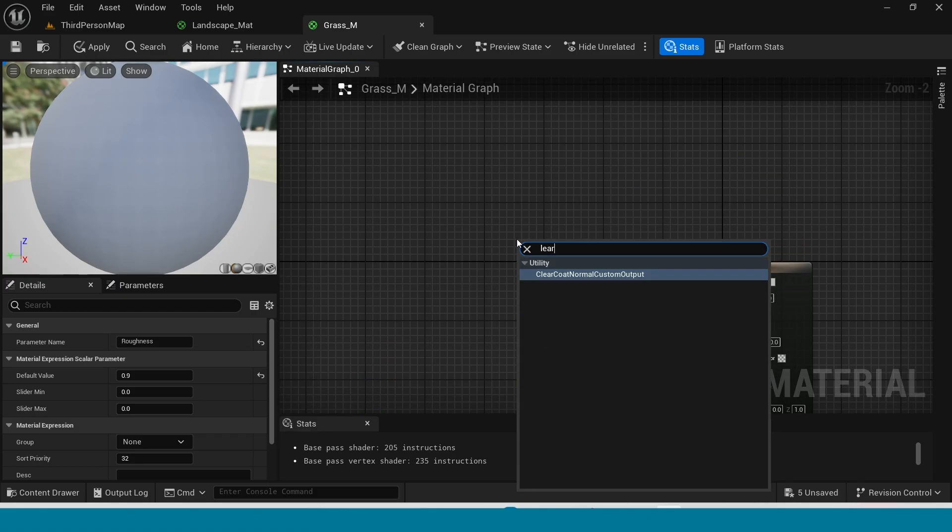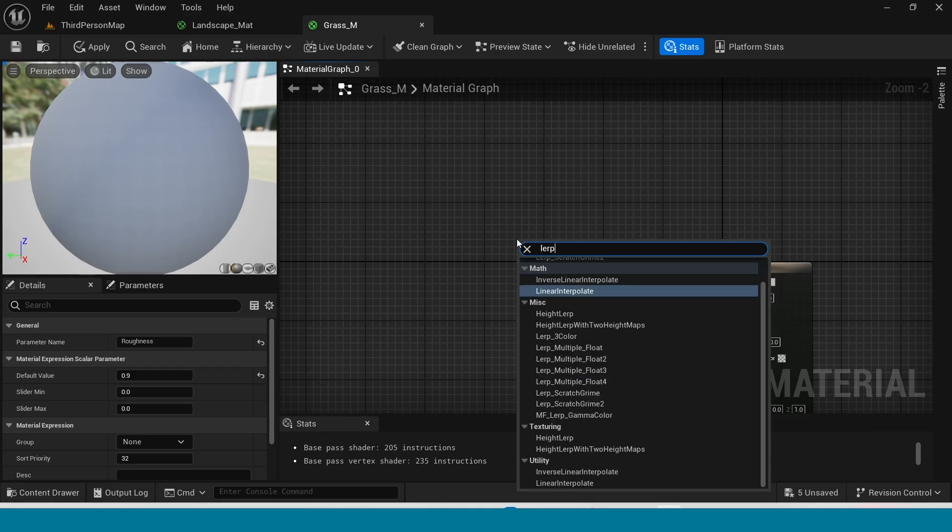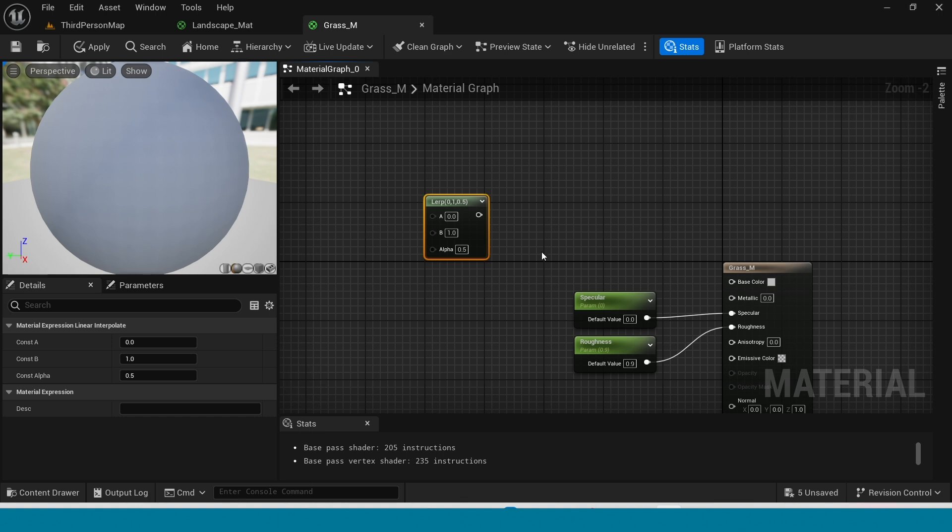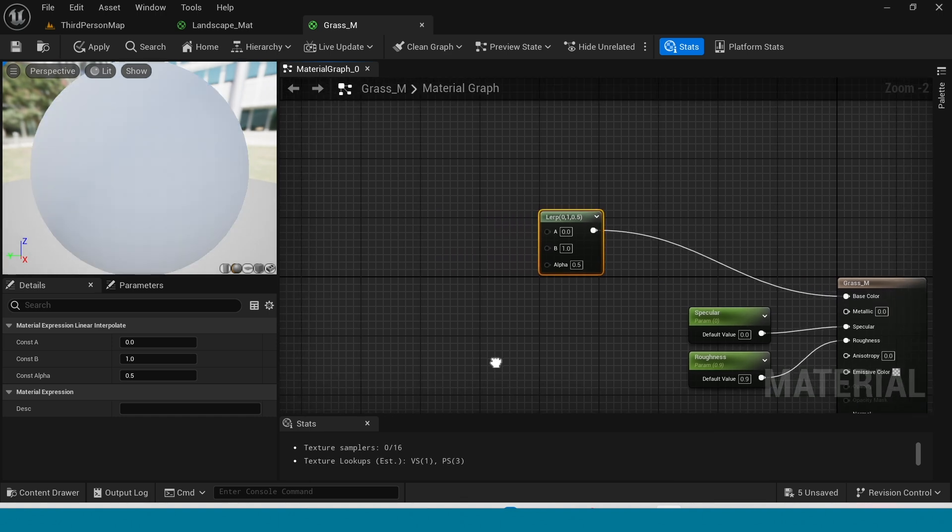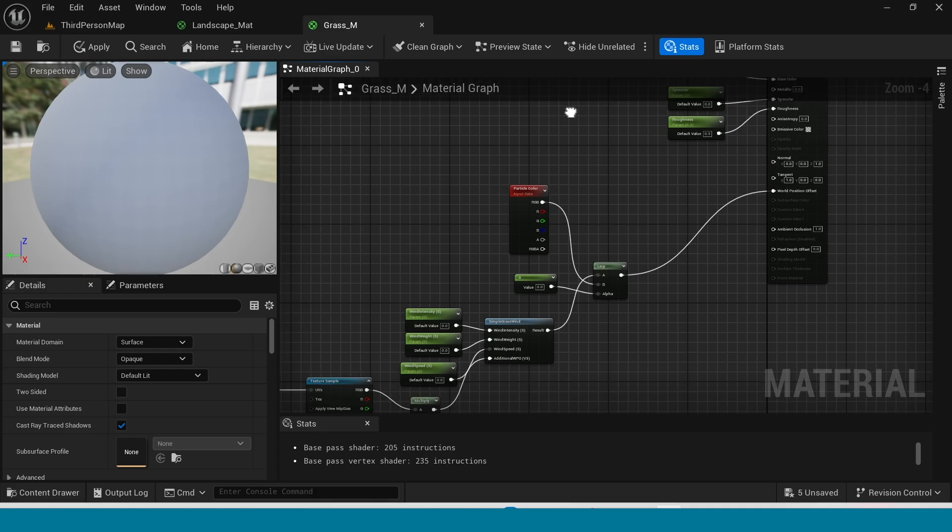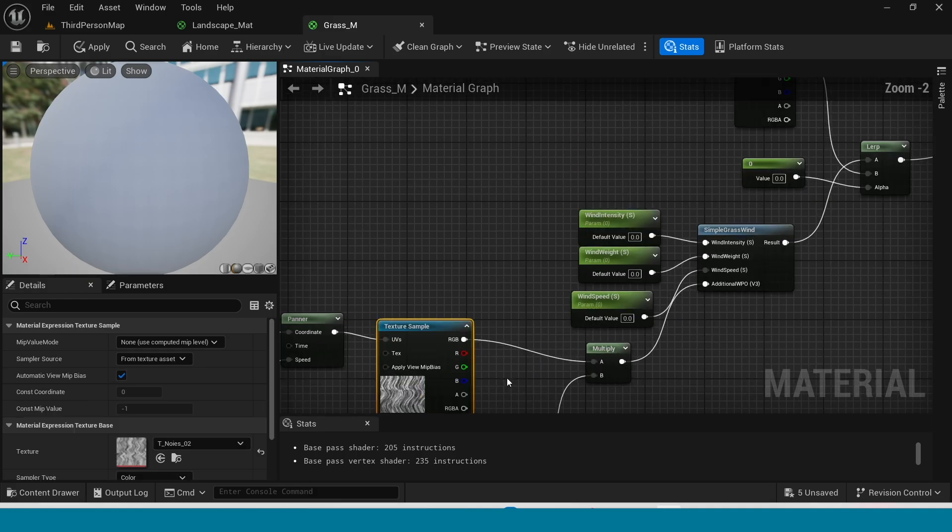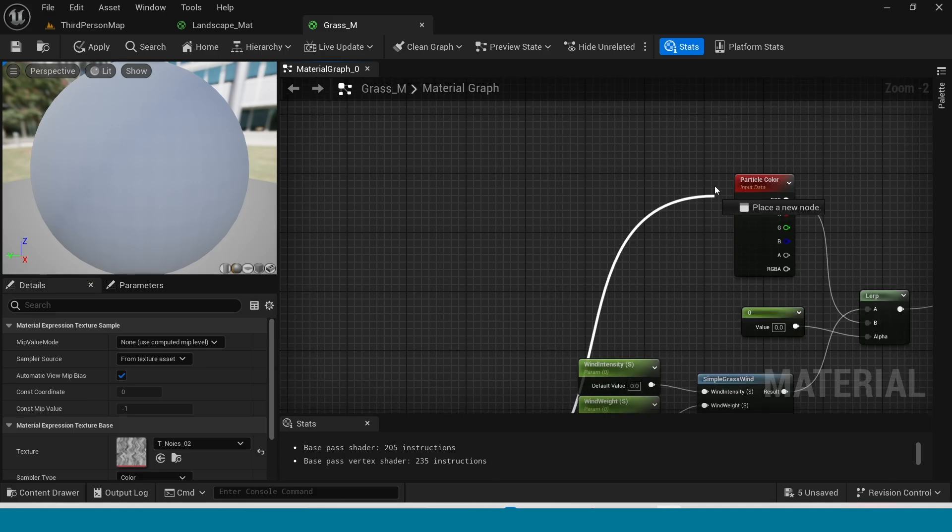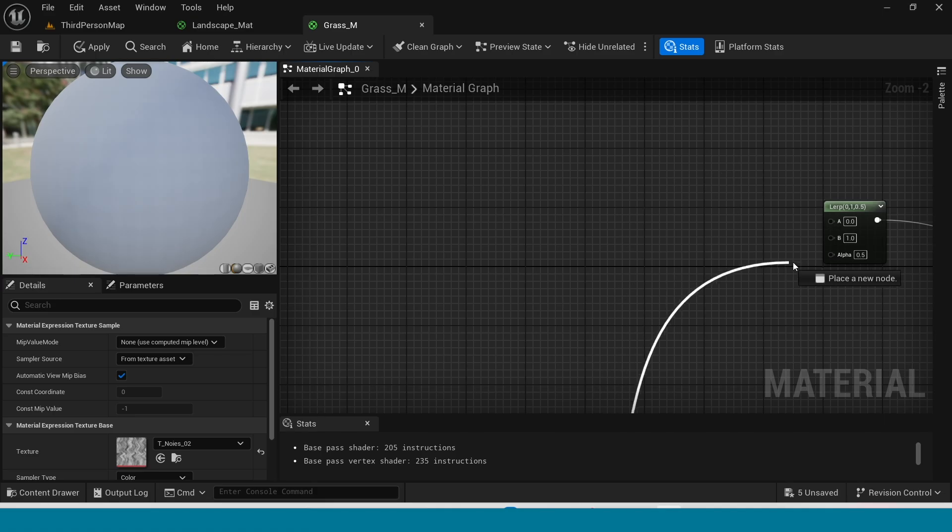Now in here right click, take a lerp, connect this to base color. Texture to lerp alpha.